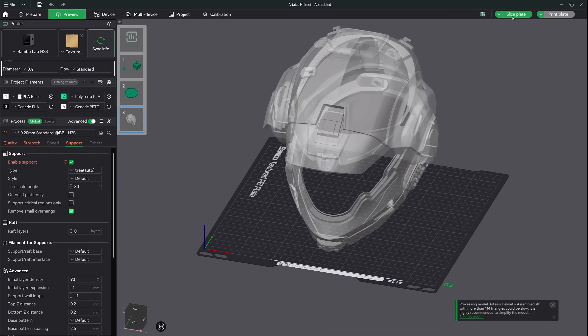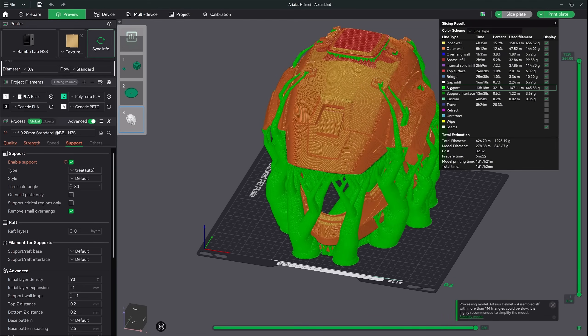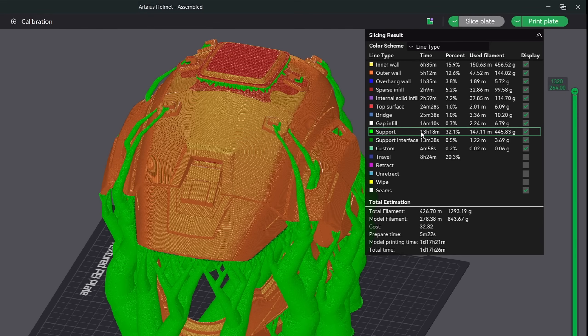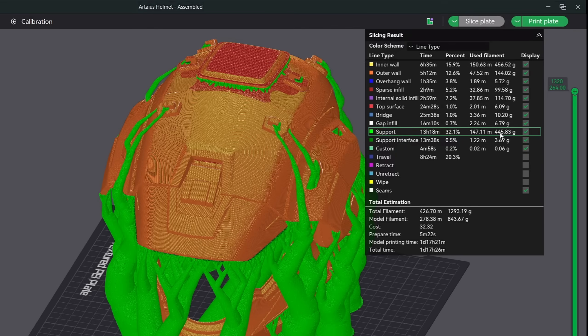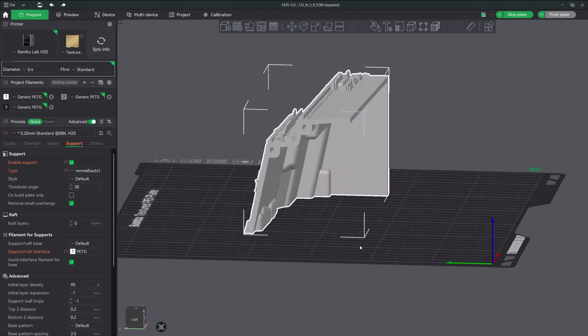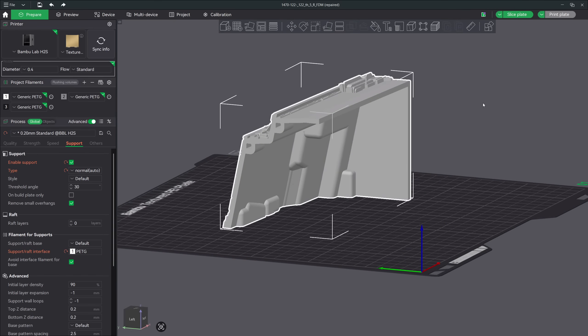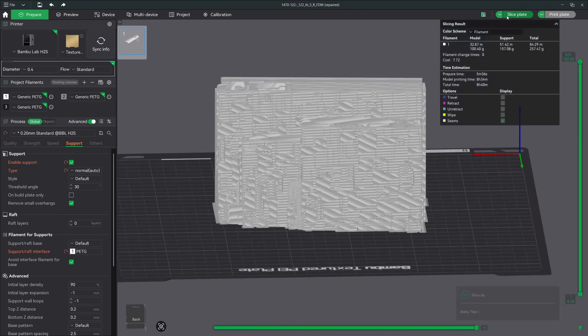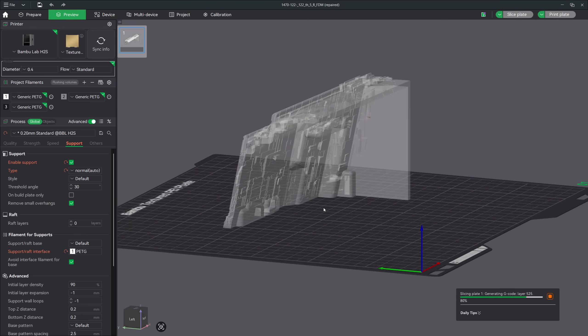Now let's switch over to tree supports with the default style and try again. And as you can see, we have quite a big difference. The tree supports are only going to take up 13 hours of print time with only 30% of the total and less than 450 grams of filament. So we definitely have a winner in this scenario.